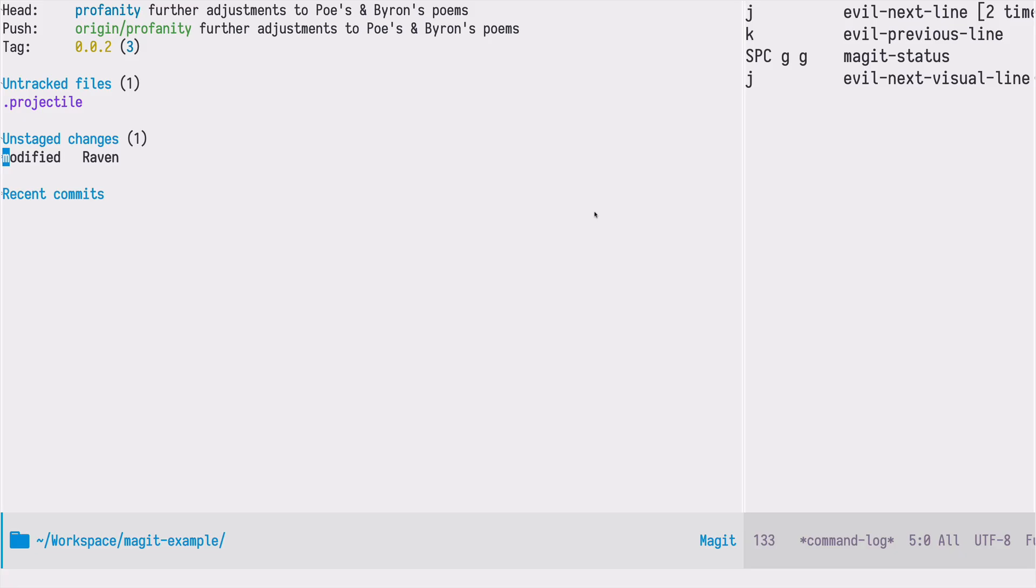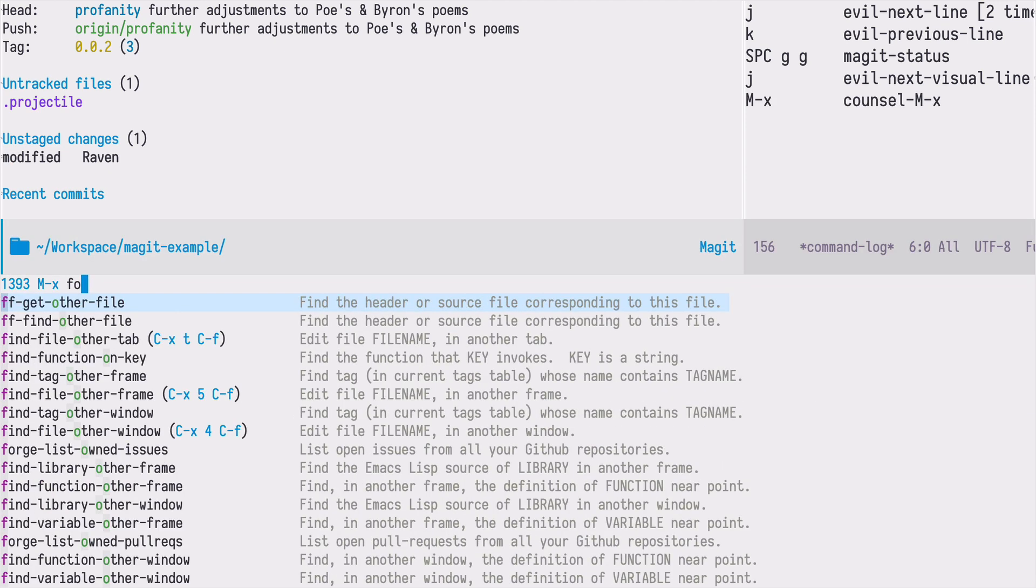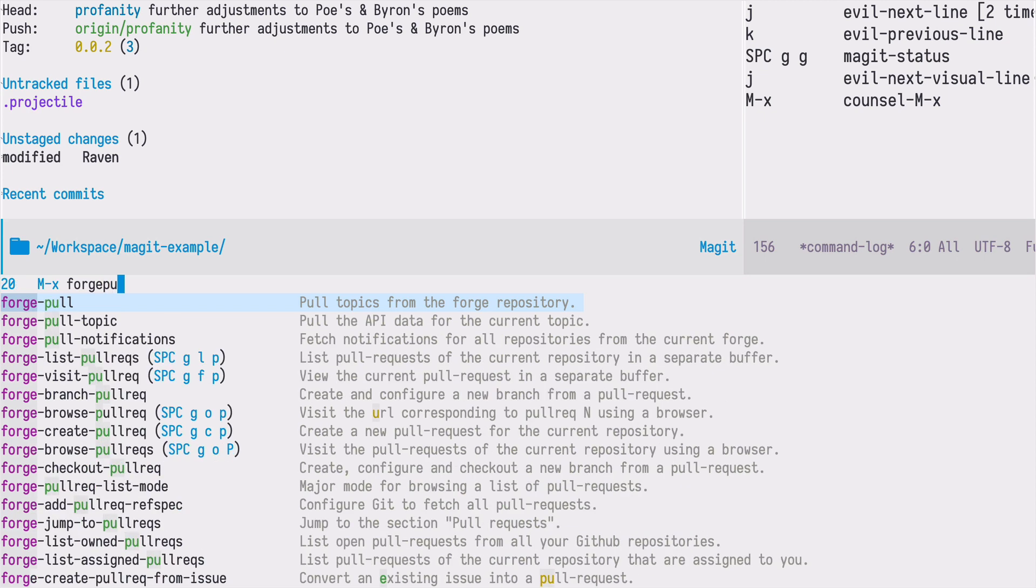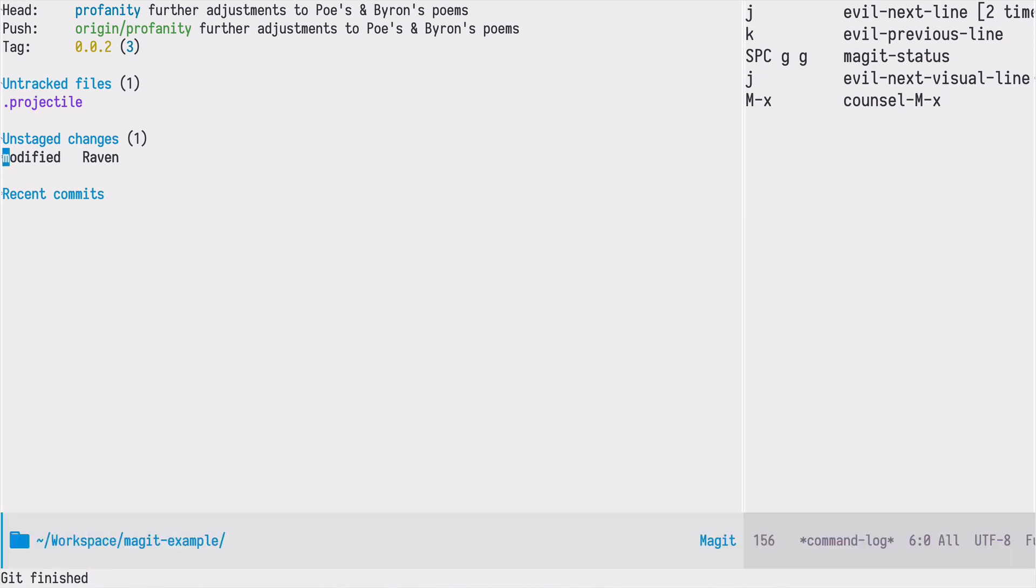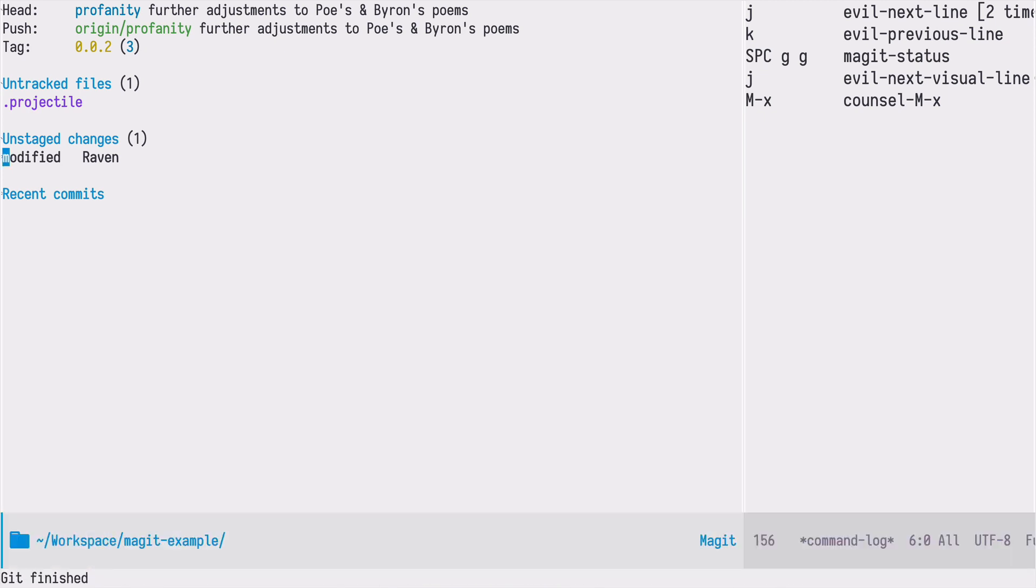Once we configure the forge package we can now perform this initial pull by doing forge pull again and it should work without any problems.